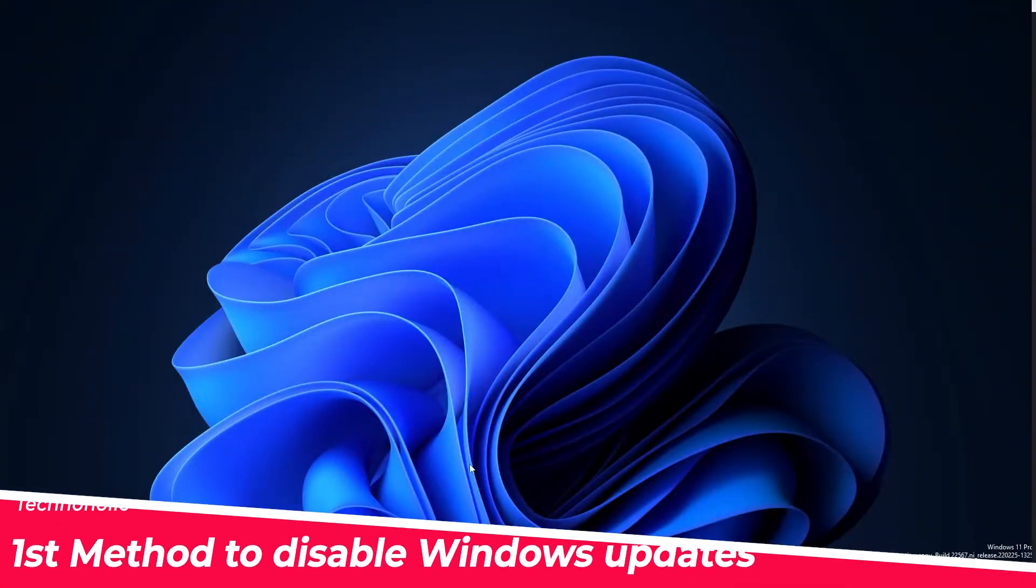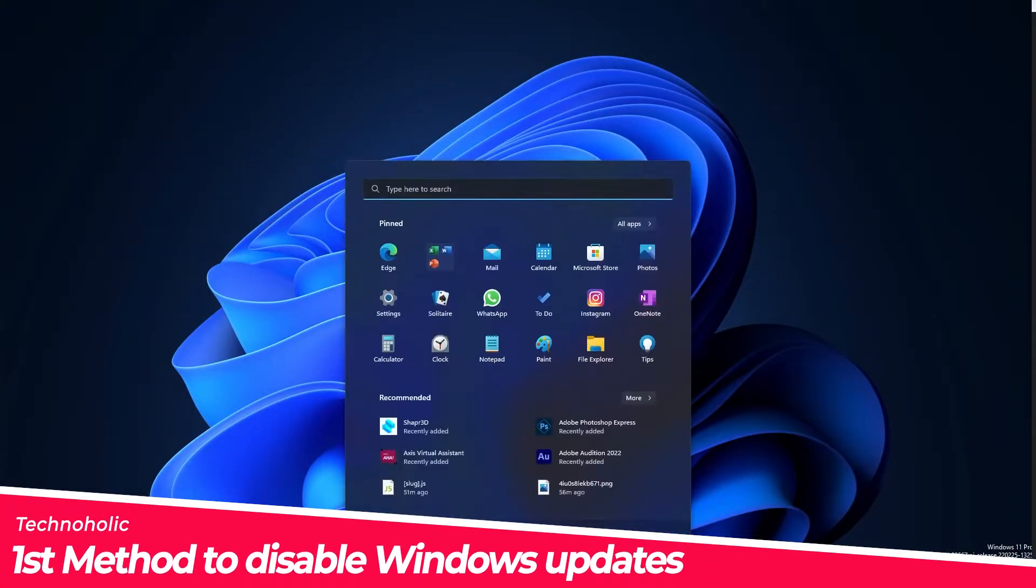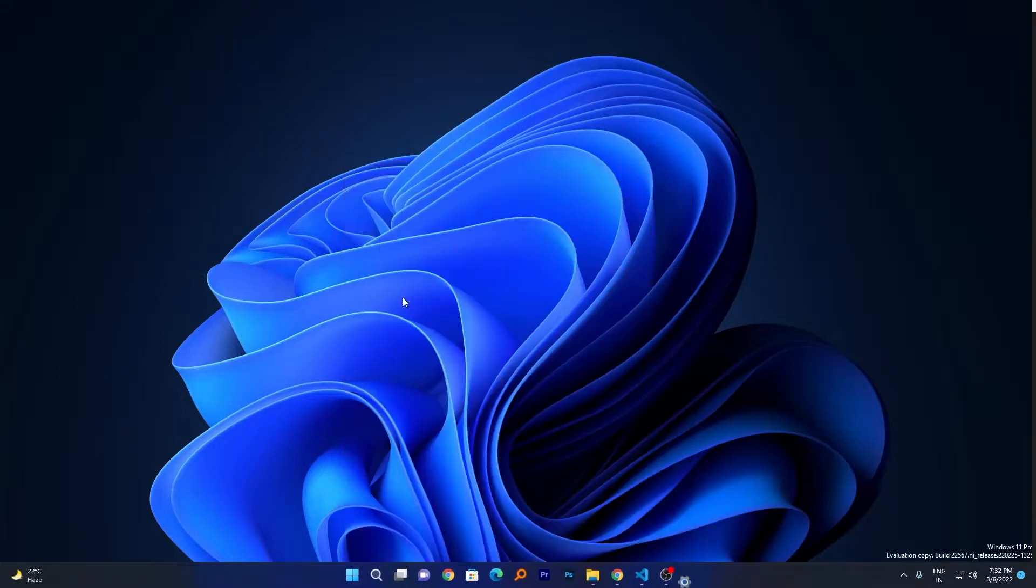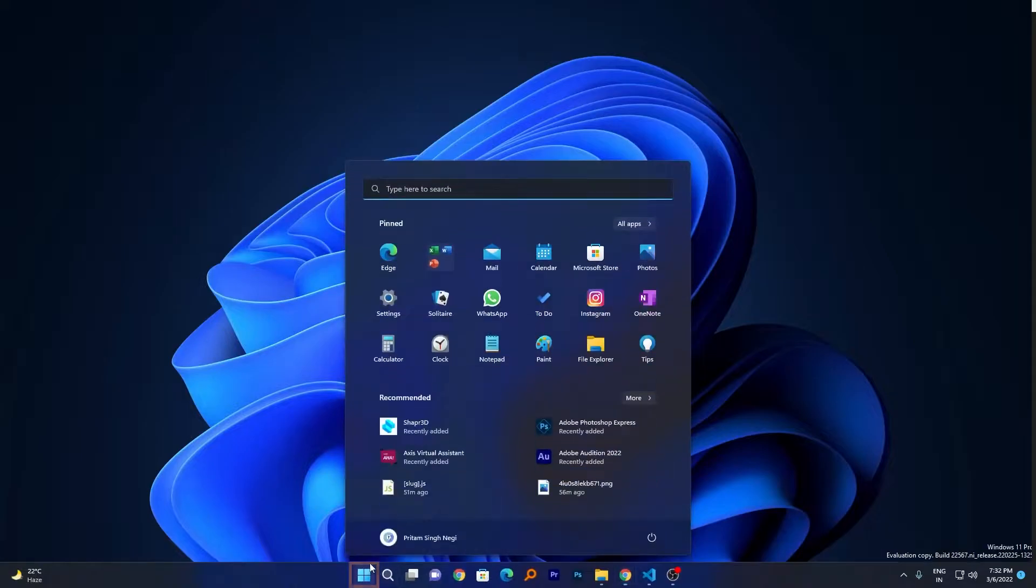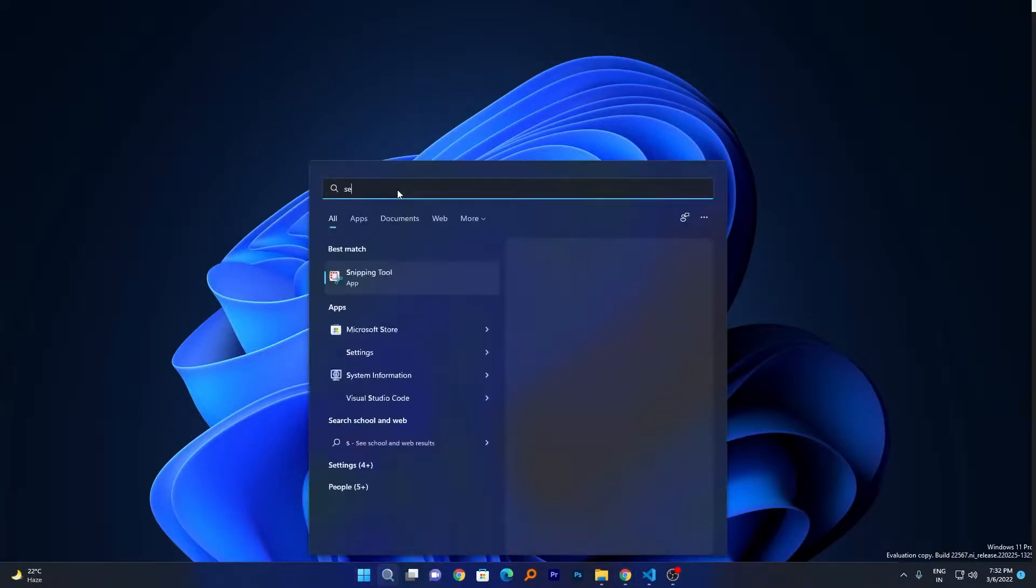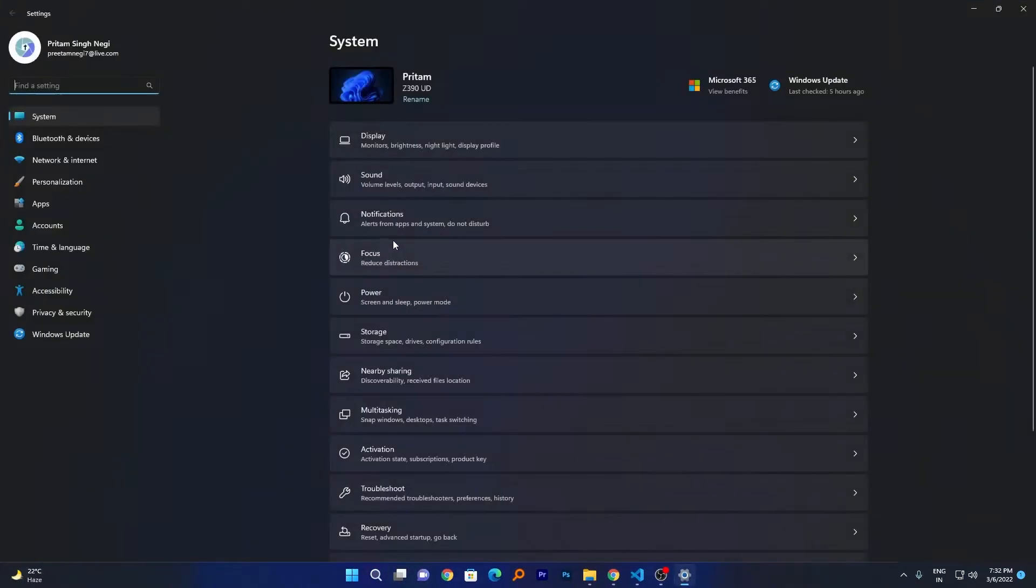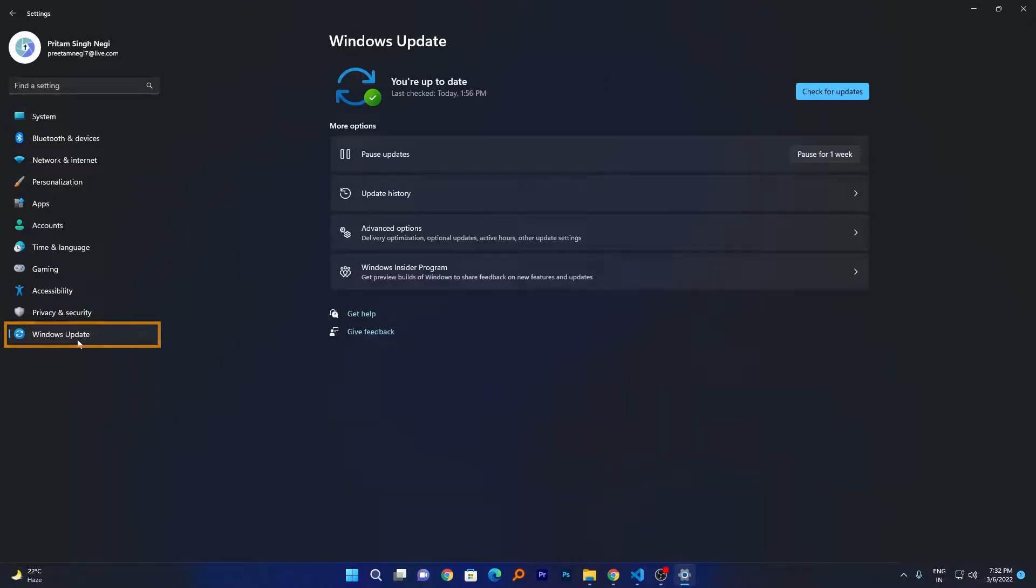The first method I'm going to talk about is the temporary one. It will stop your Windows Update for certain days. This one is the easiest one as well. Let's go here in Settings. If you don't know how to go to Settings, you need to click on the Windows button and then type Settings.